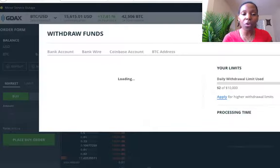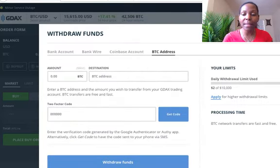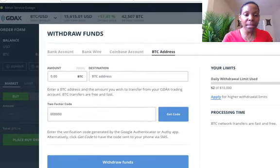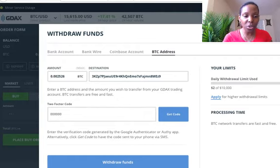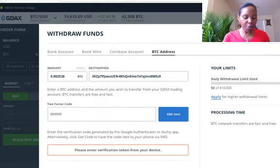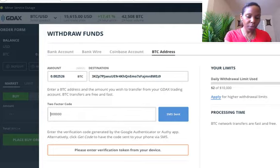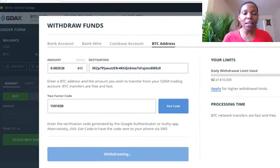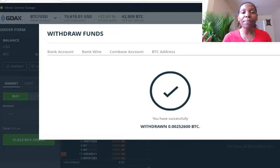Now here's the key — I'm going to withdraw it to my BTC address. Let me get my Trezor address and paste my BTC address in here. I'm going to do the max, which is still 0.002526. BTC network transfers are fast and free — fast and free. It's going to give me a code that I need to use from my phone, so let me put that code in really quickly. And now I am going to withdraw my funds.